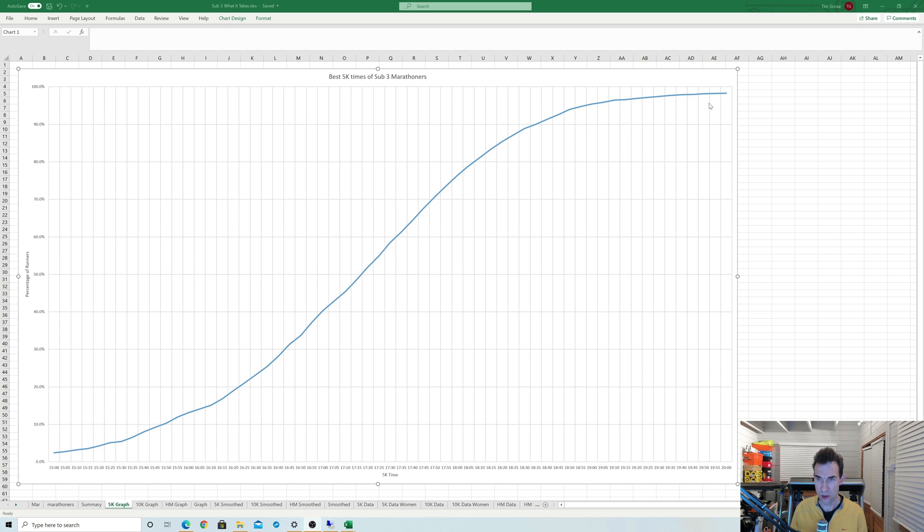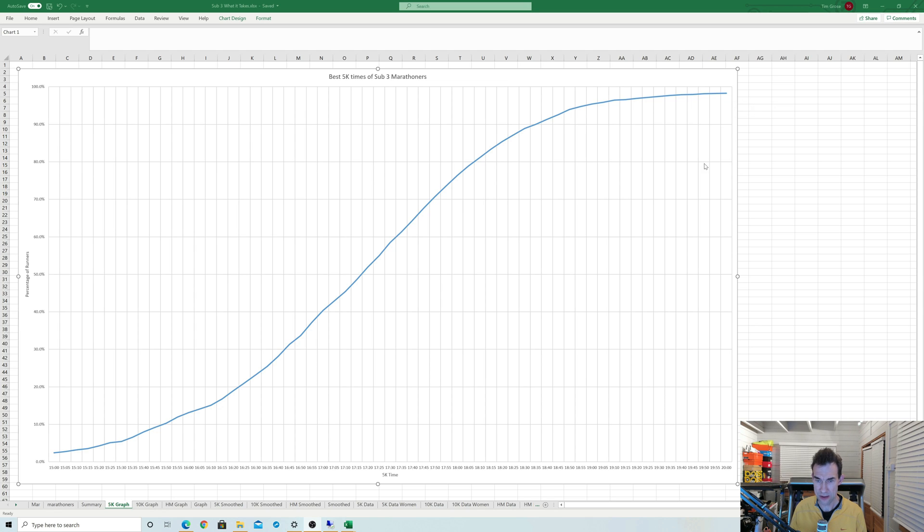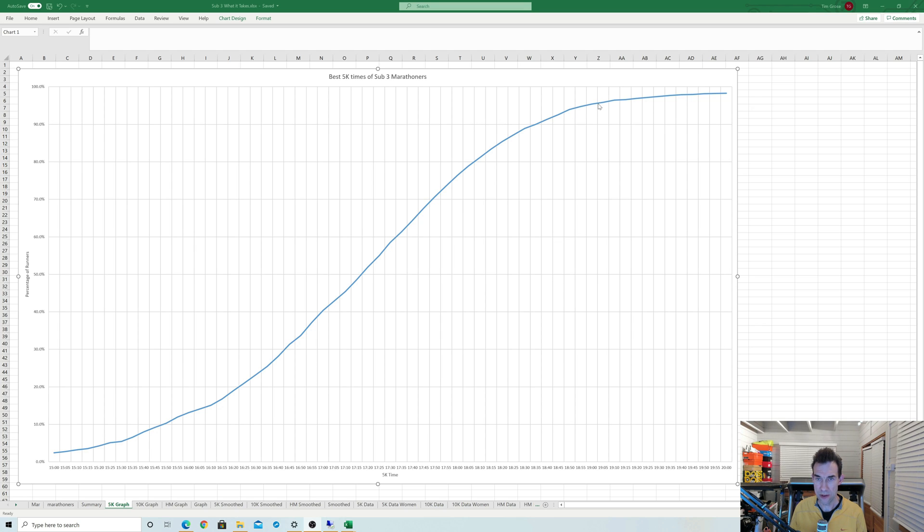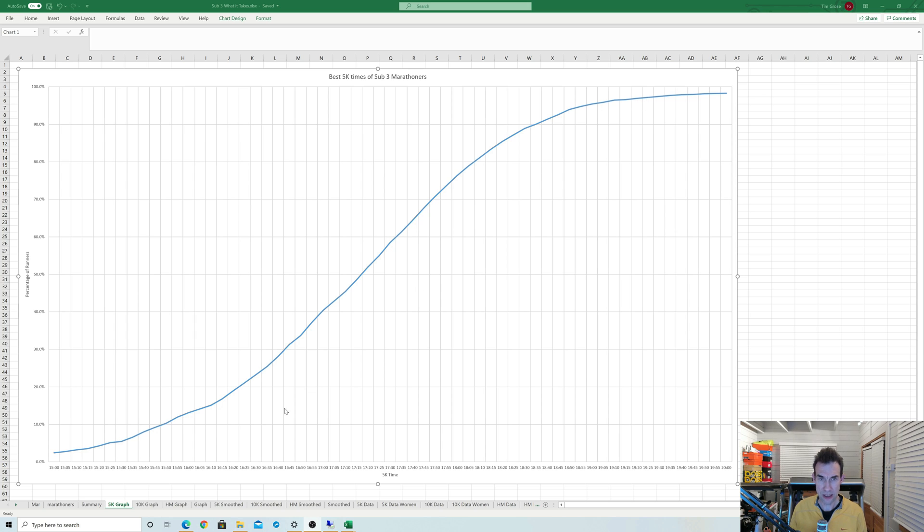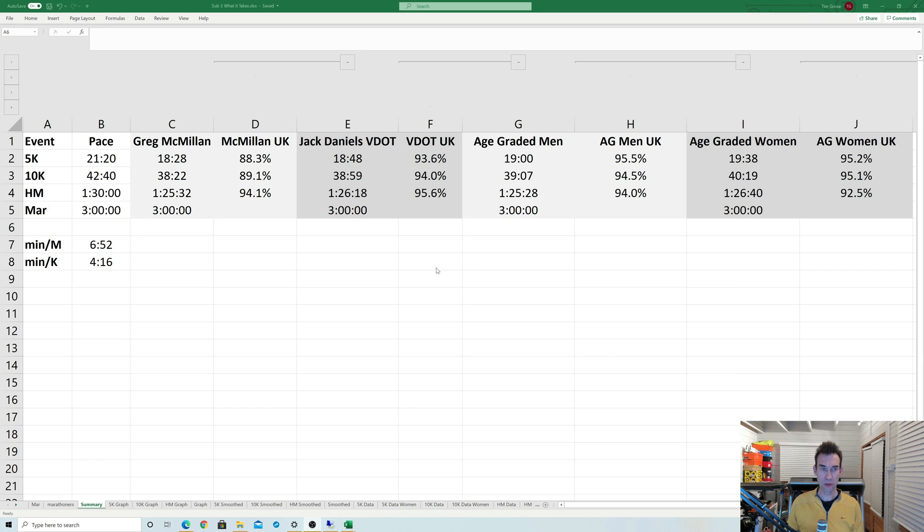I'm looking for perhaps a sweet spot for marathon runners of about 95%. That comes in at about there—that's around 19 minutes on this graph. So we use this data to validate those other models.